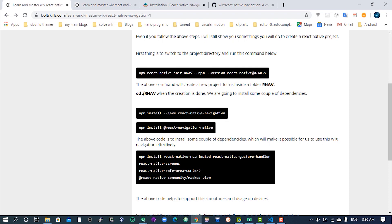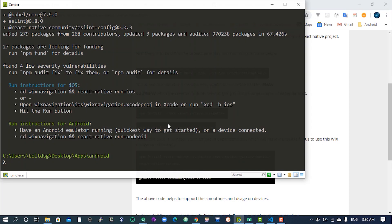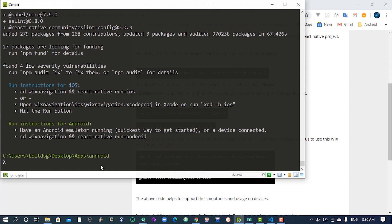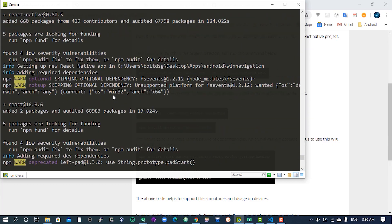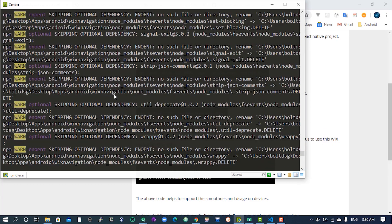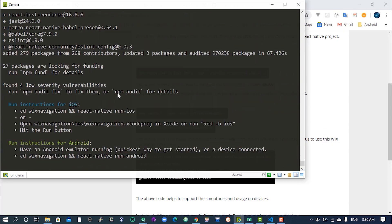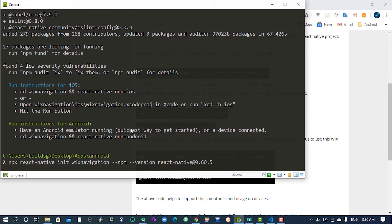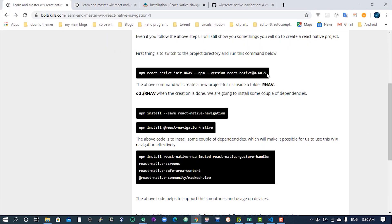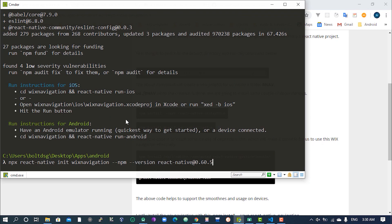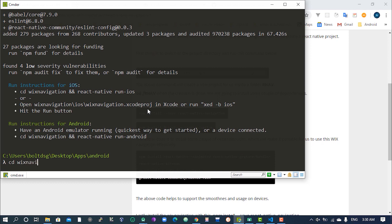Enough of the intro, let's just start. I opened my projects folder and created the app using this code exactly what you see here on the first code block, and that's what I used. I'm now going to switch to the Wix navigation folder.